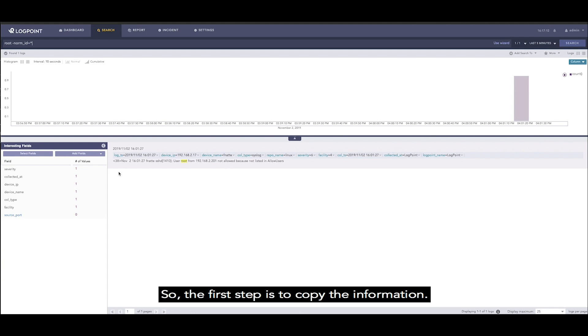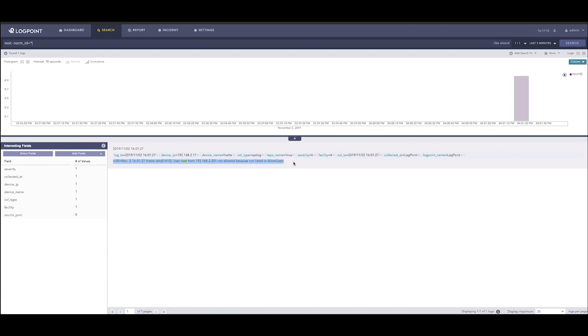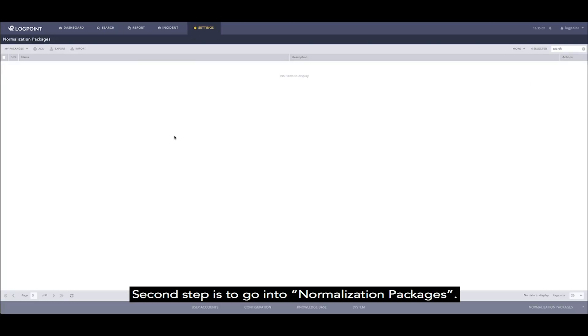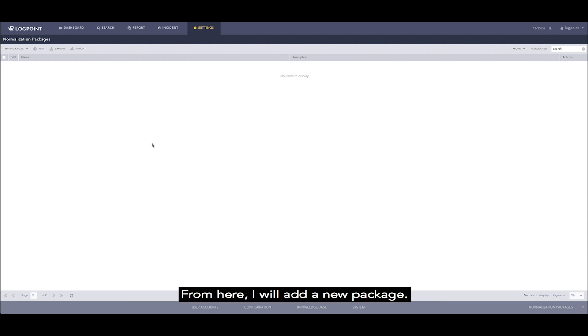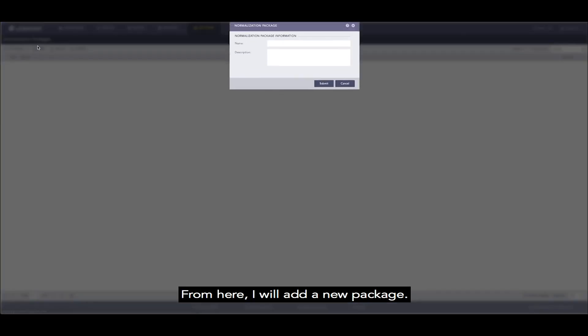So the first step is to copy the information. Second step is to go into normalization packages. From here I will add a new package.